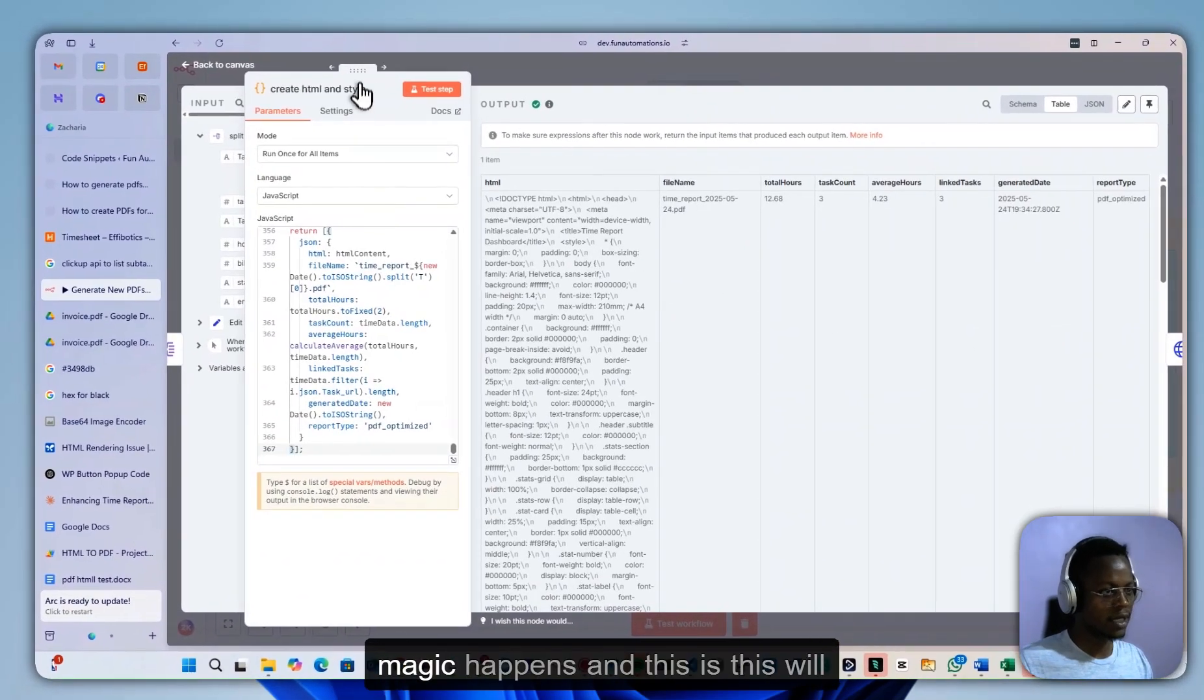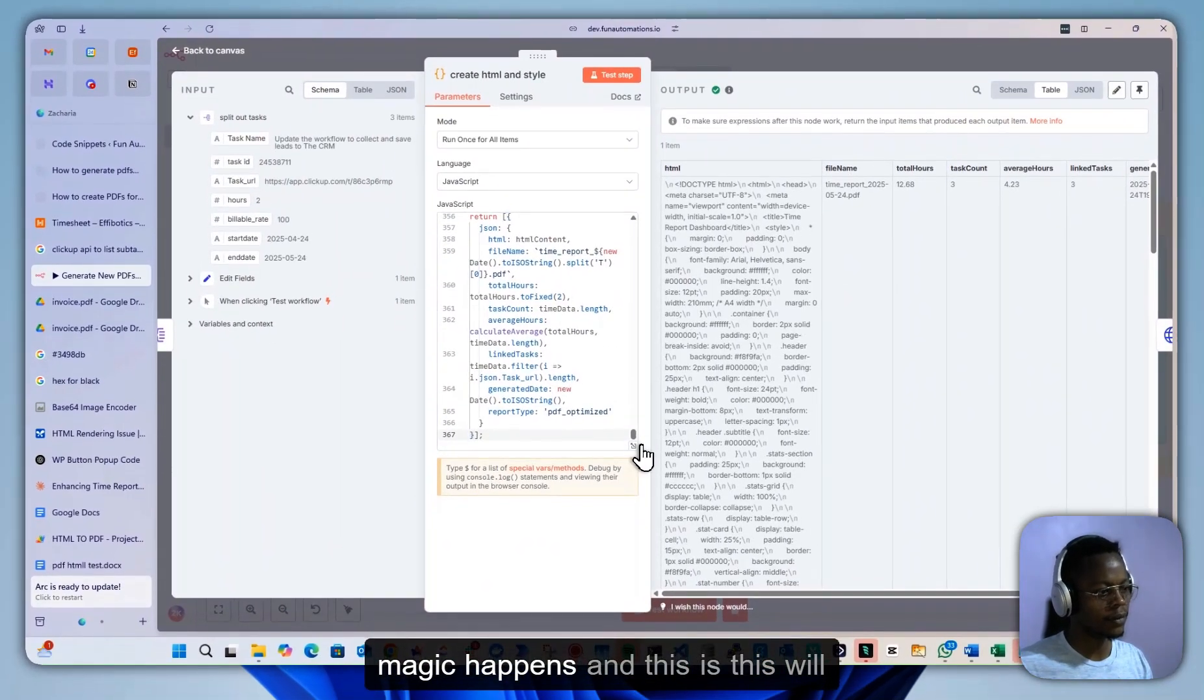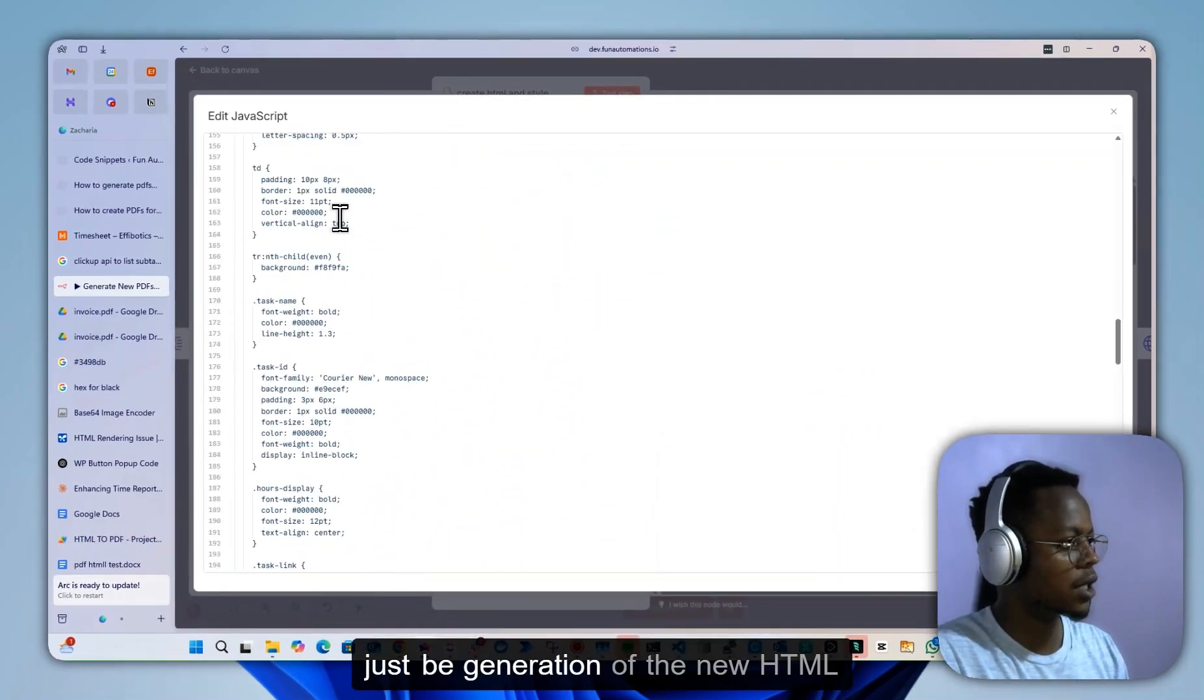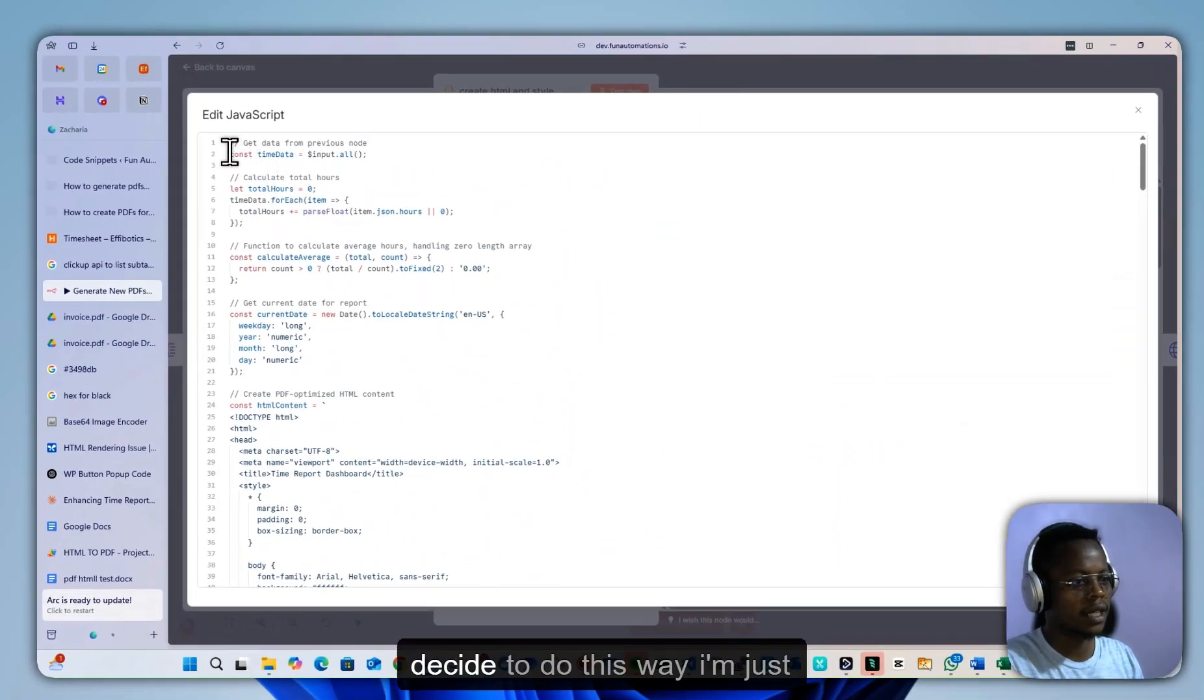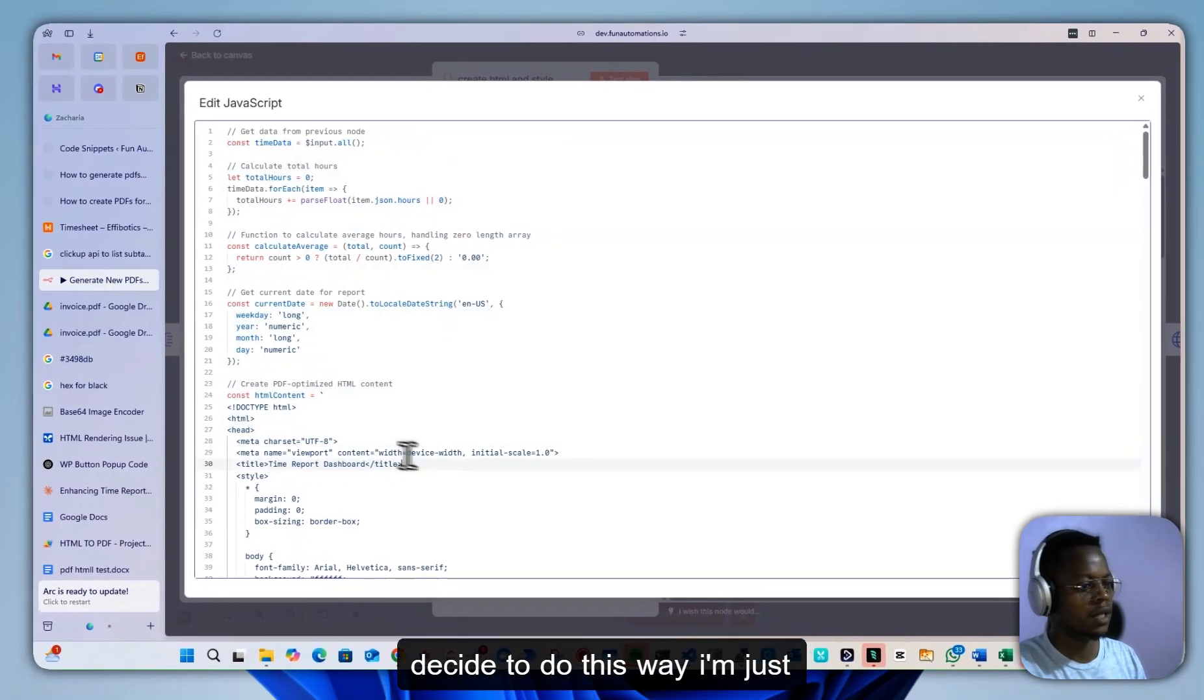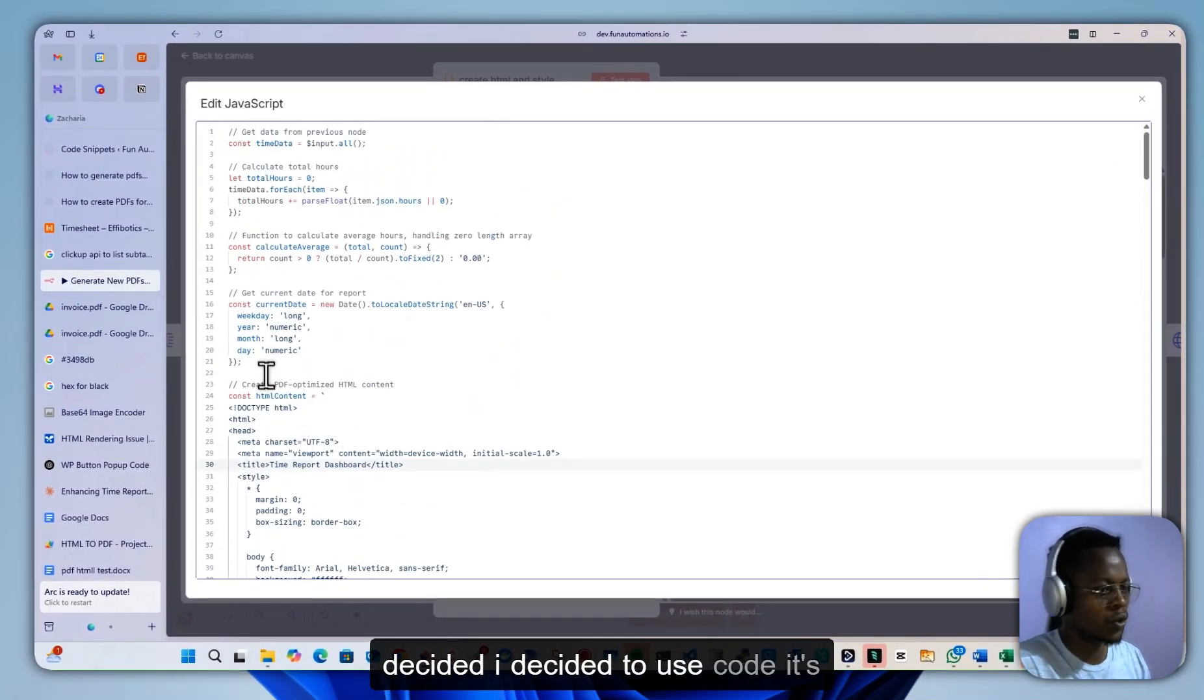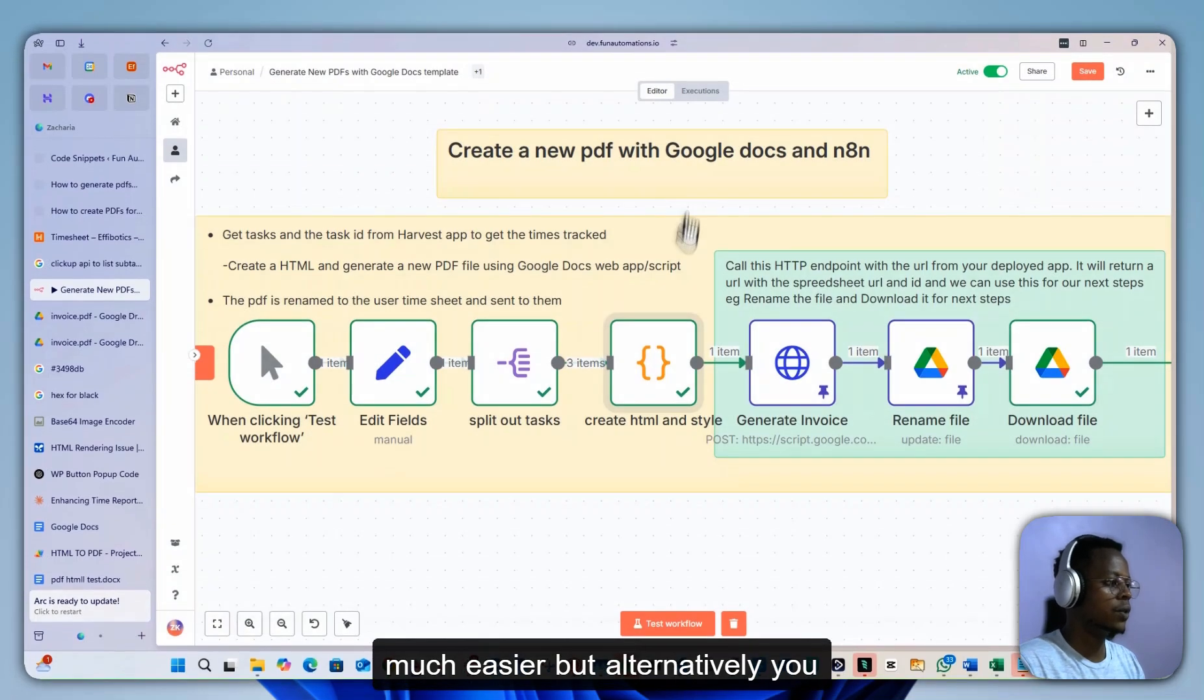This is where most of the magic happens, and this will be generation of the new HTML from the board here. You can either decide to do this way. I decided to use code—it's much easier.